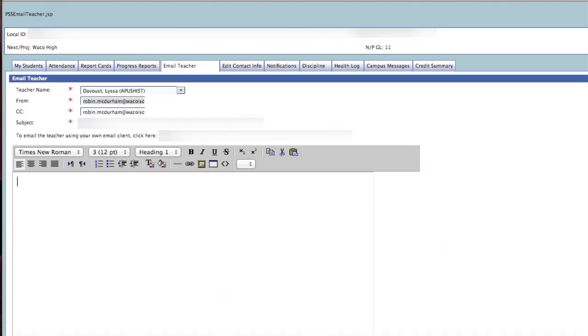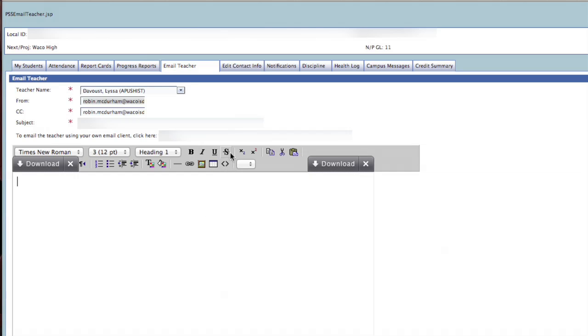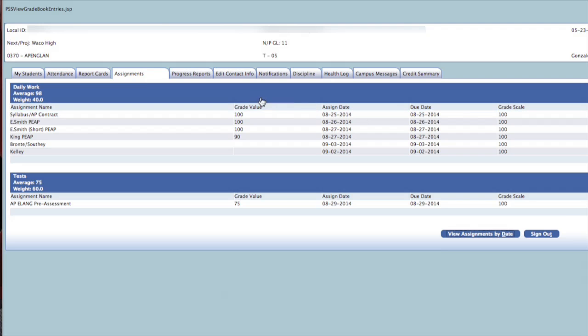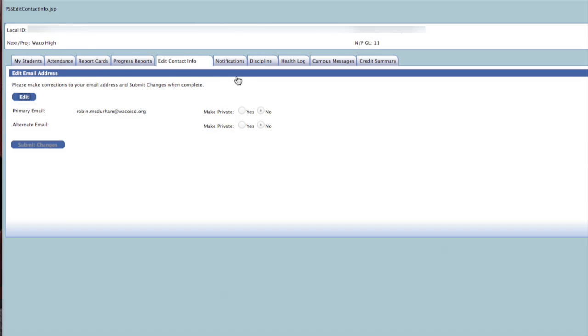You can also send the email using your own email client by clicking on the blue link. Under Edit Contact Info tab, you can make changes to your email address and indicate whether or not you wish to make that email private.